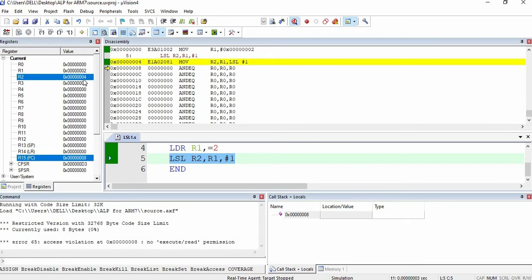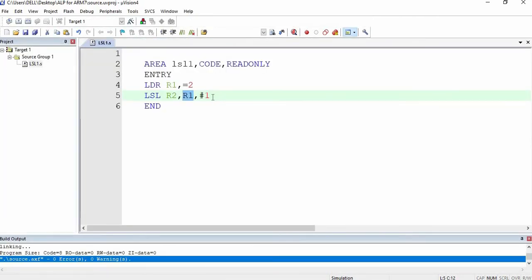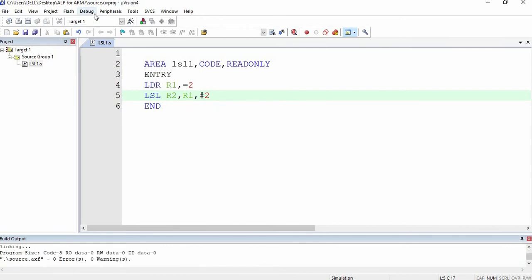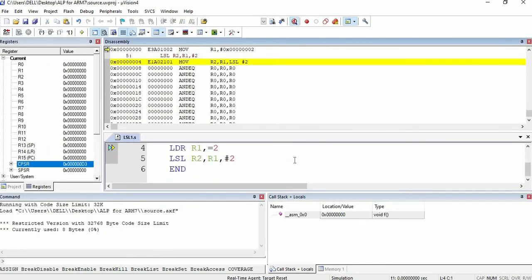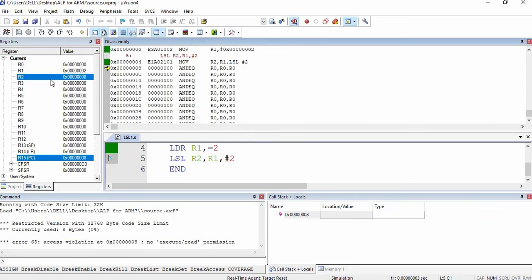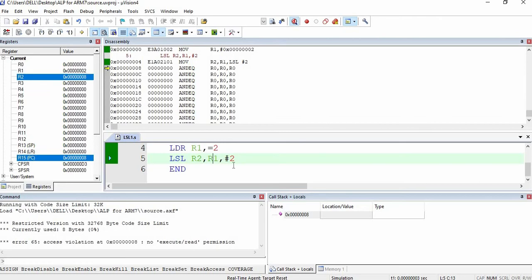Basically, the left shift operation multiplies the number in the register by 2. However many times you left shift the value, that many times you multiply by 2. I am going to change this shift value to 2, save and compile. You can see the value in R1 has been multiplied by 2 two times, that is 2 raised to 2: 4 into 2, which is 8. So 8 has been stored in R2.